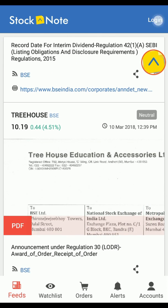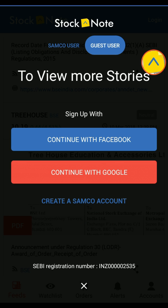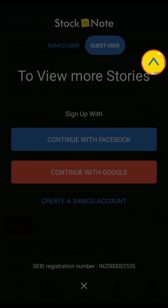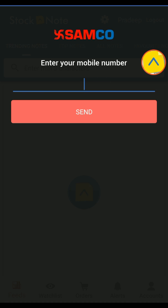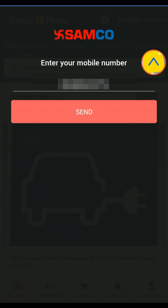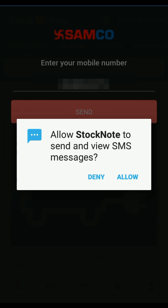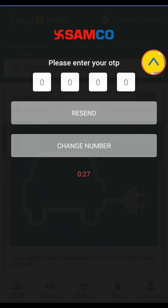First click on Login, then select Guest User. Now follow the instructions. Enter your 10 digit mobile number, then enter the 4 digit OTP number sent on your mobile number.